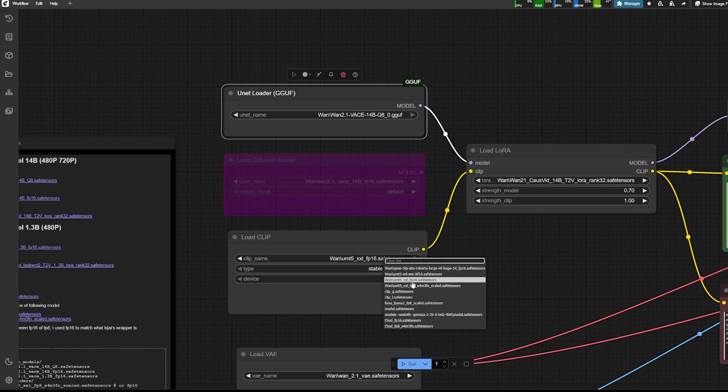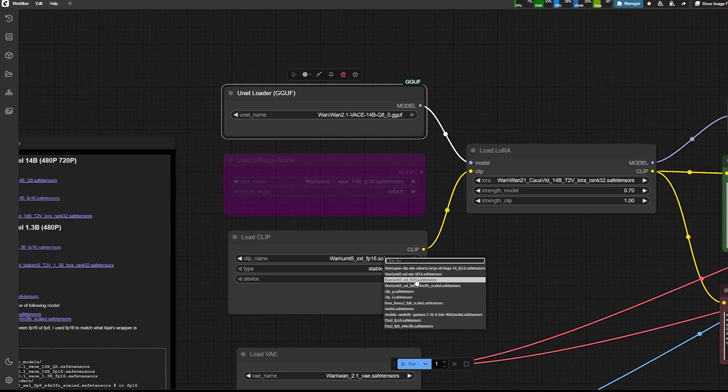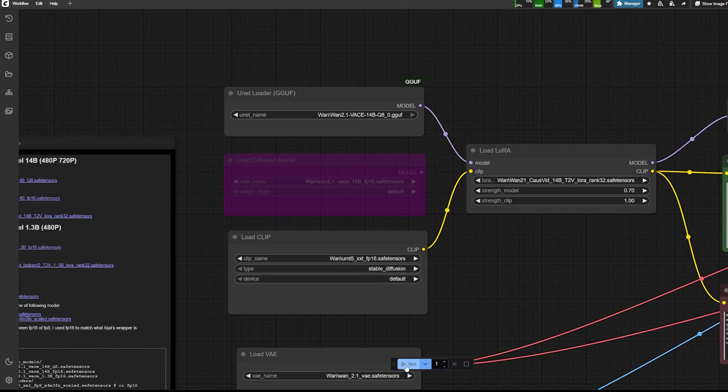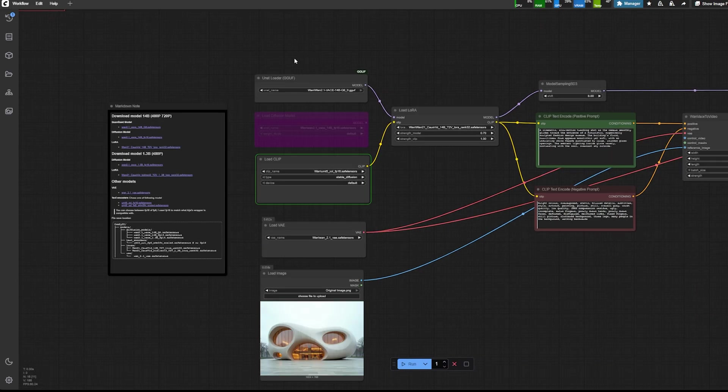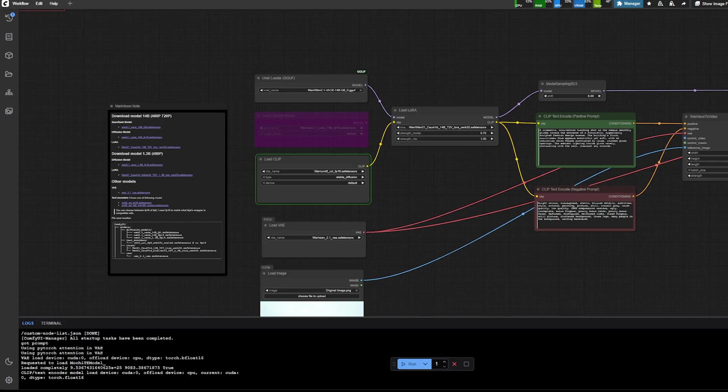And then you can plug it to the model instead of the full model. So we saw just before the difference. So there is almost no difference. Not that I can really see. And then for the load clip, you can keep the same one.